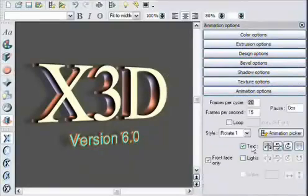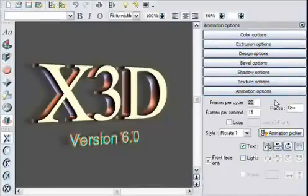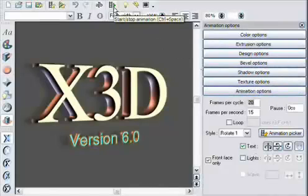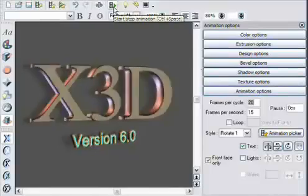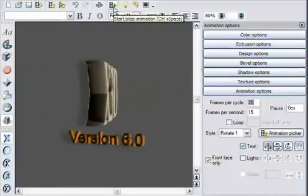You select the options you want from the animation options. To preview the animation, you simply select the Animate button.